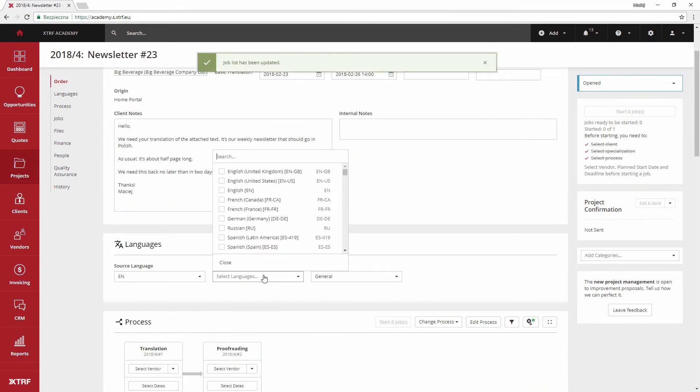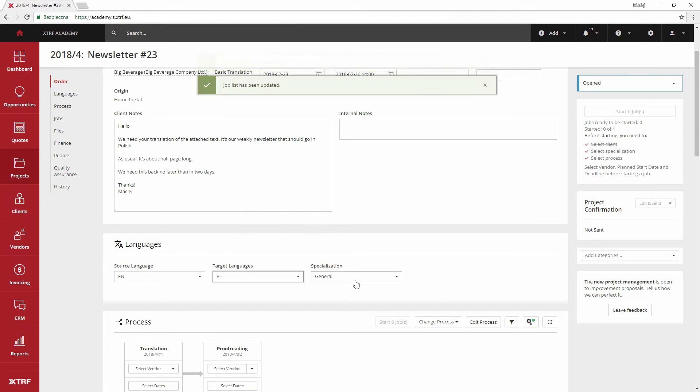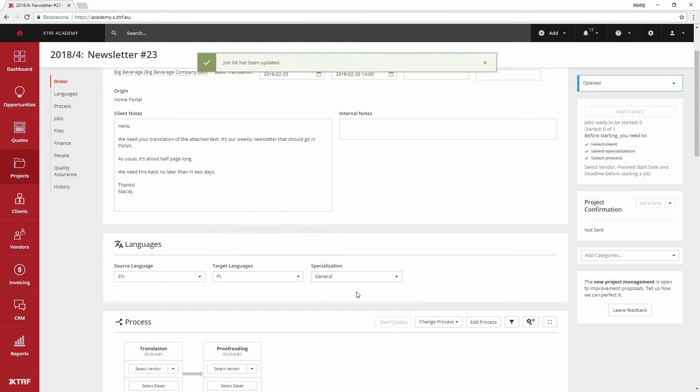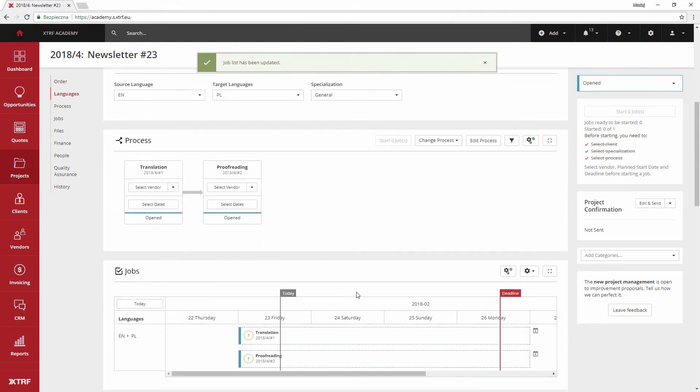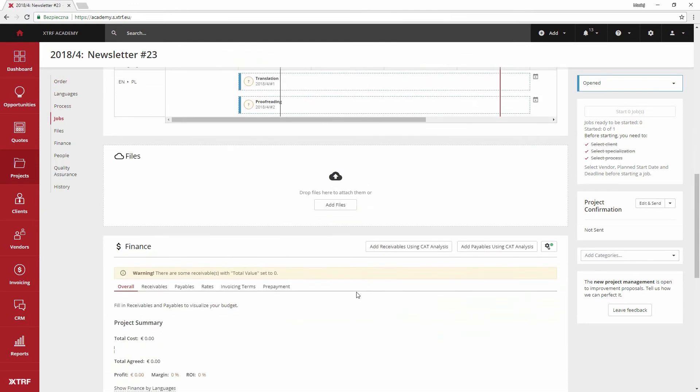Scrolling down we see the project's process, that is the procedure you are about to perform. Then we arrive at the files section where I will upload the document received by email. It will be processed according to the project settings.